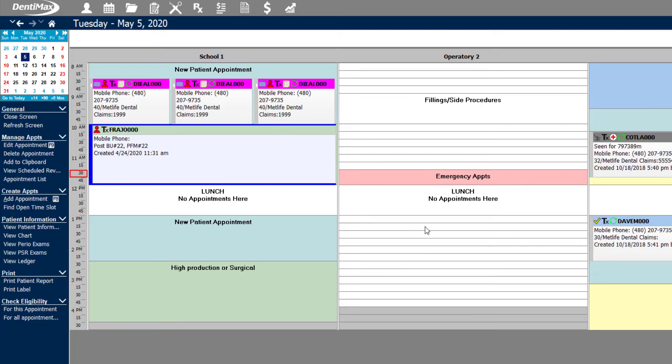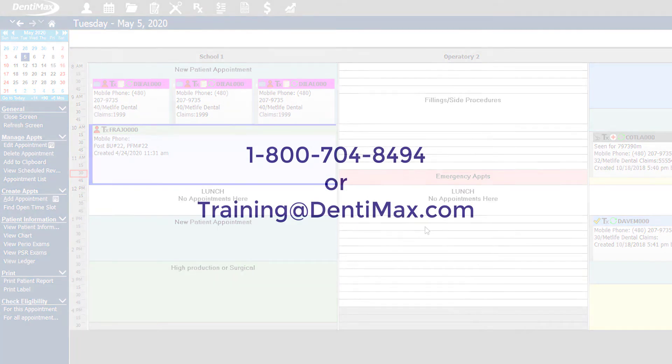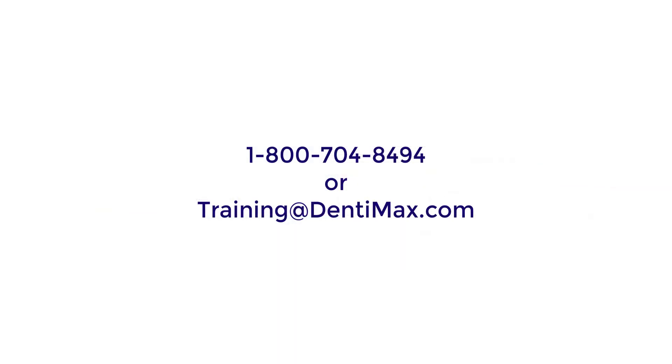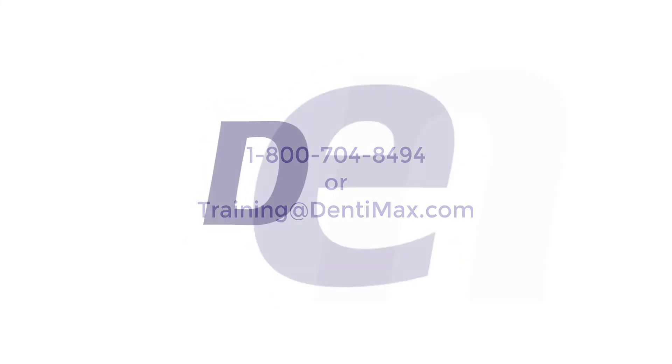This is a great way to allow your hygienist and assistants to help facilitate in scheduling appointments for patients when they're sitting in the chair asking how soon can I get started. If you have any additional questions feel free to reach out to training at 1-800-704-8494 or email training at Dentimax.com. Thank you!